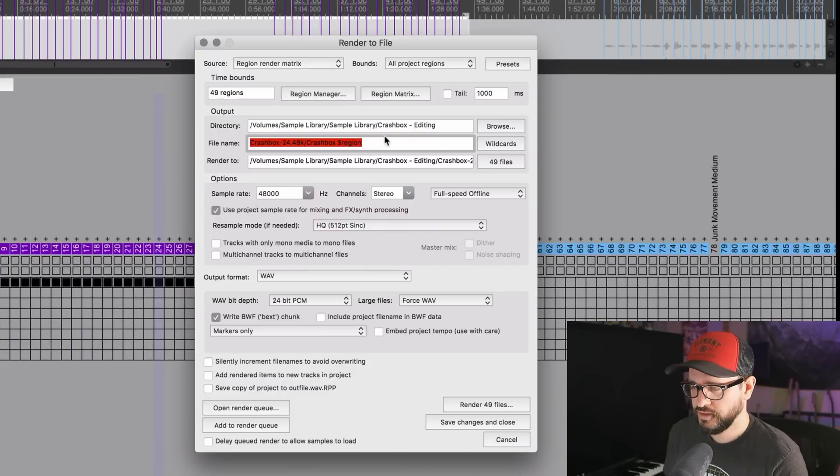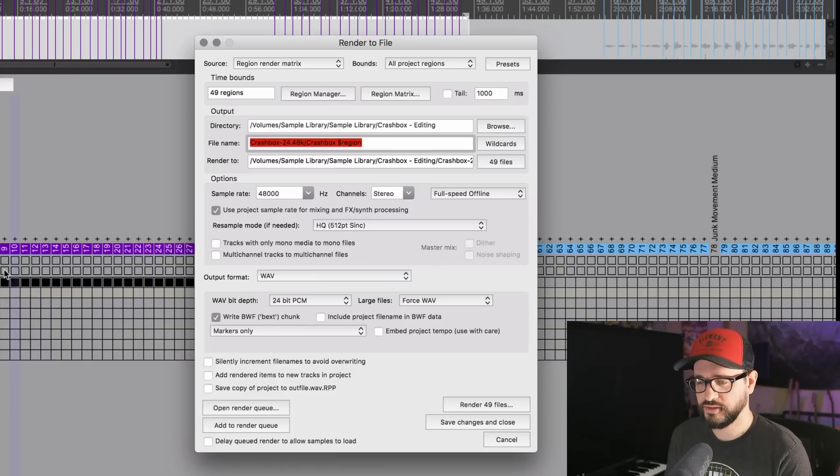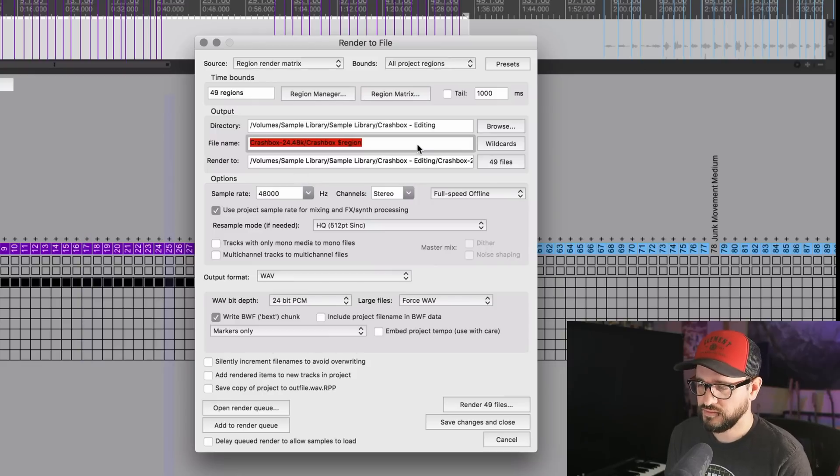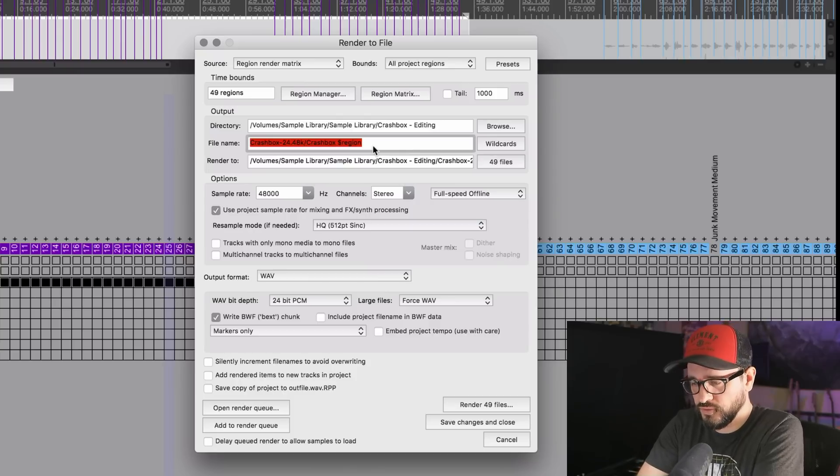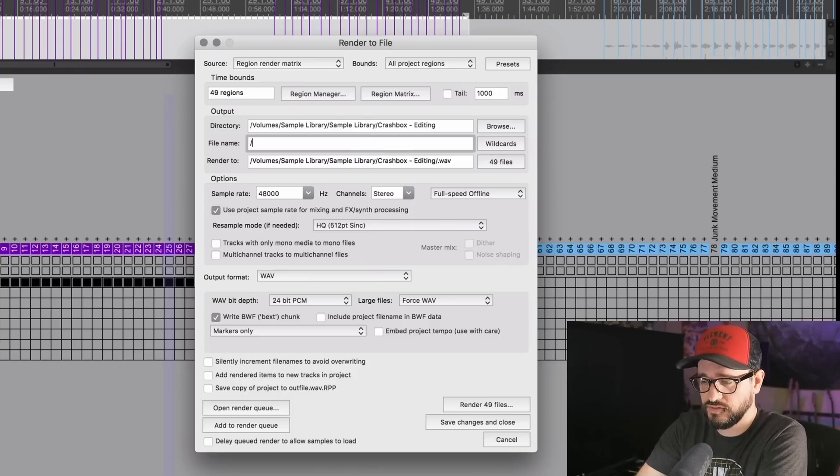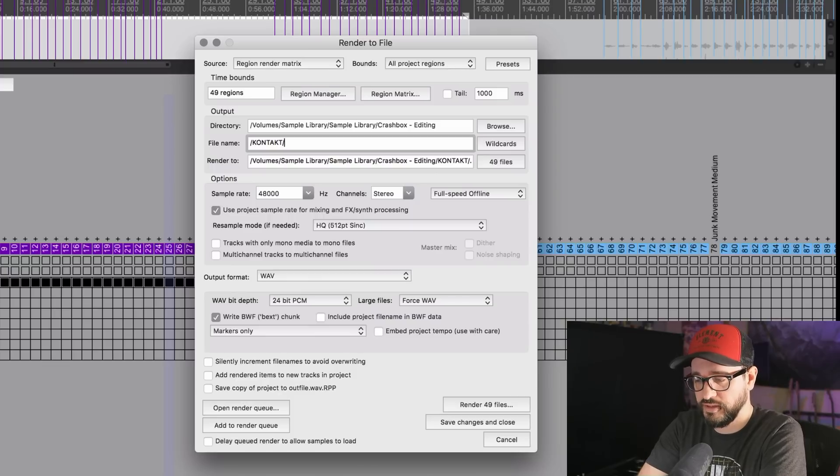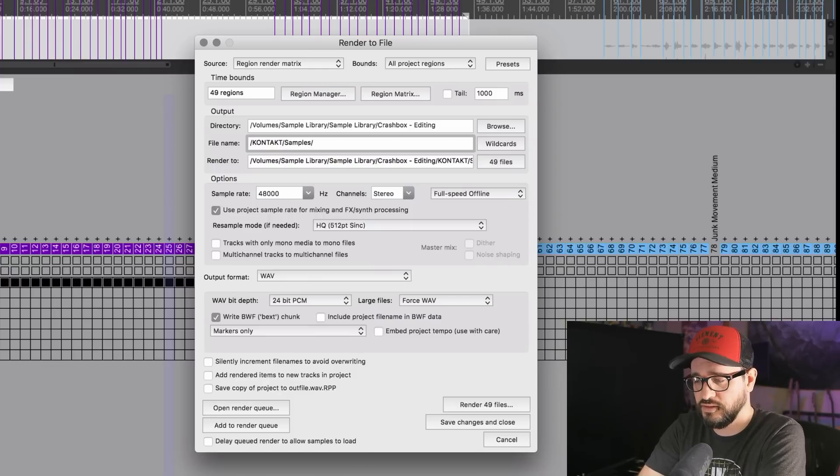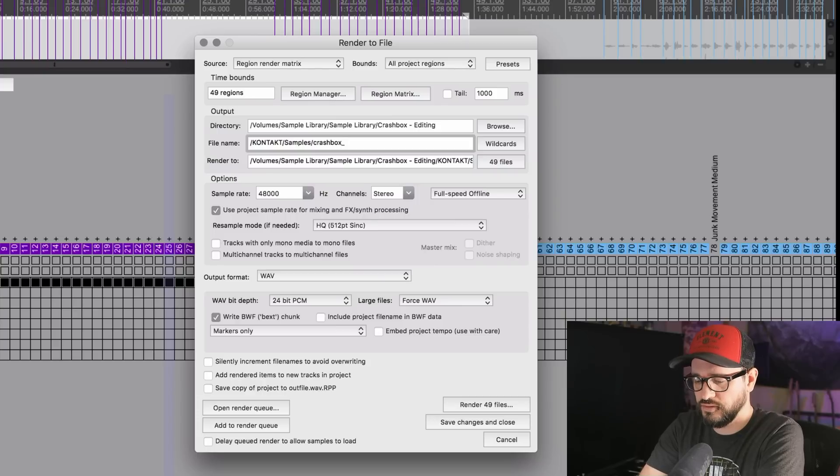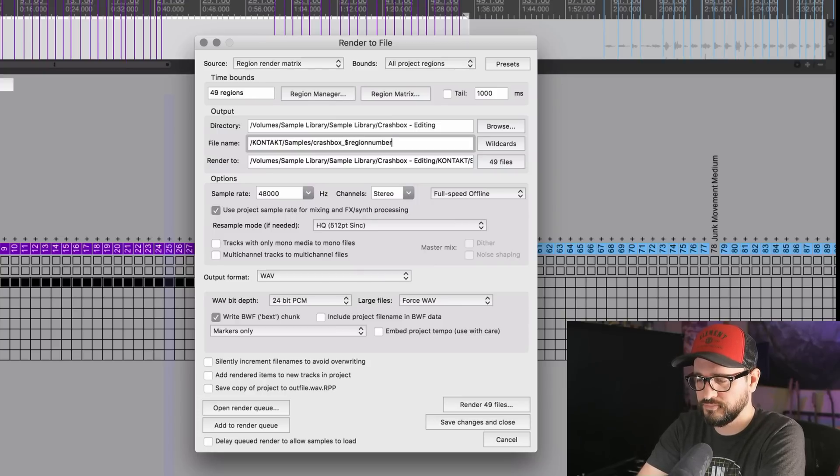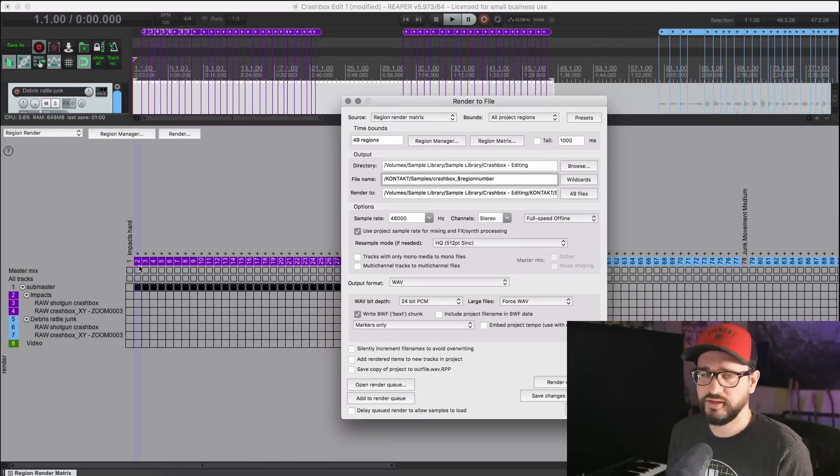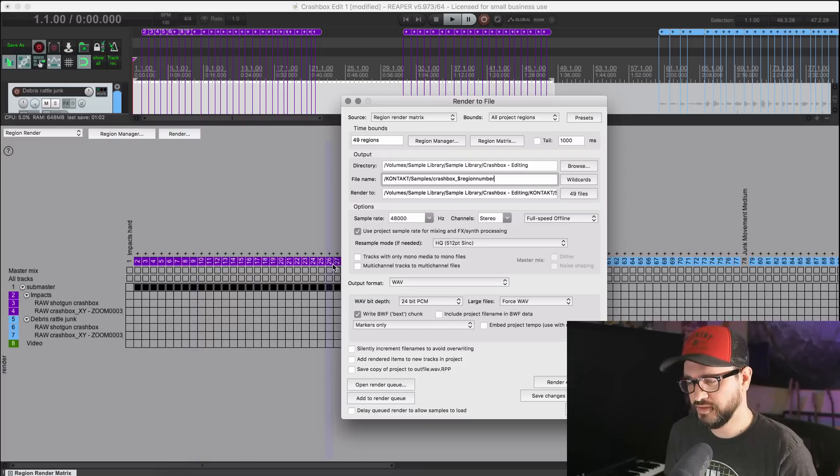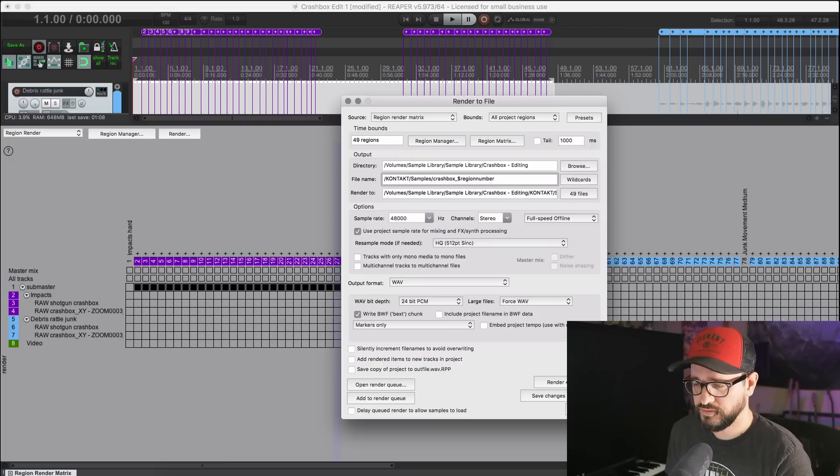Now I'll click on Render. I have it set to All Project Regions here. That's going to be all the project regions that are enabled for rendering in the Region Manager or Region Matrix. Not using a tail on this, and I'm just going to set up a folder. The folders I want this to export into don't exist yet, so we can actually use a slash. This will be Kontakt, then slash again, samples, slash again, and now the filename which I want crashbox underscore dollar sign region number. It's going to export Region 2 as the first file, that's fine. I'm not too picky about that stuff as long as all the files get exported. I'll click on Render 49 Files.